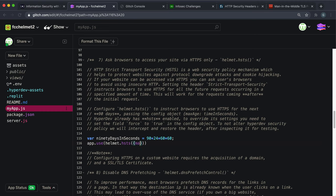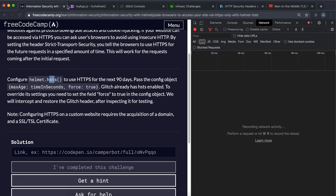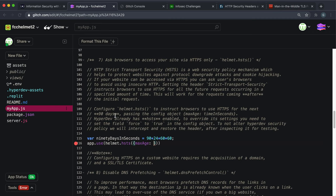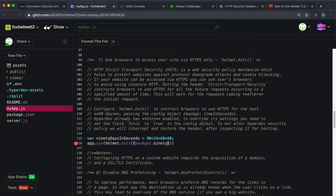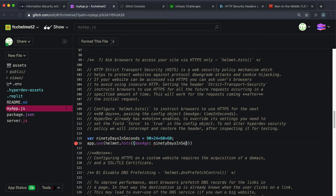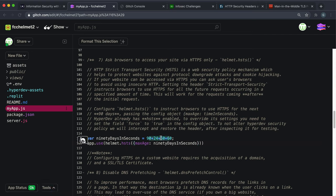It basically sets this header. What we want to do is say helmet.hsts here and inside this we give an options object. We want to set the max age which is how long we want to keep this up for and we're going to just do it for 90 days to start off with. We can give this variable here because this max age has to be given in seconds, so we can give this 90 days in seconds variable which is basically 90 days but in seconds.